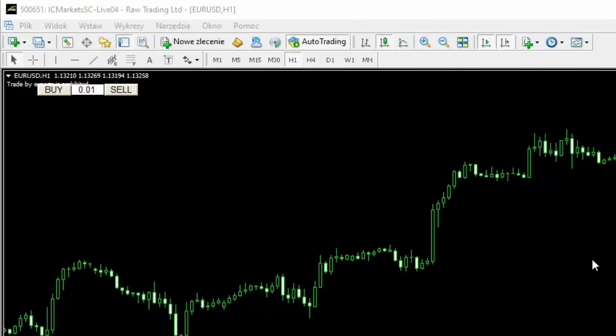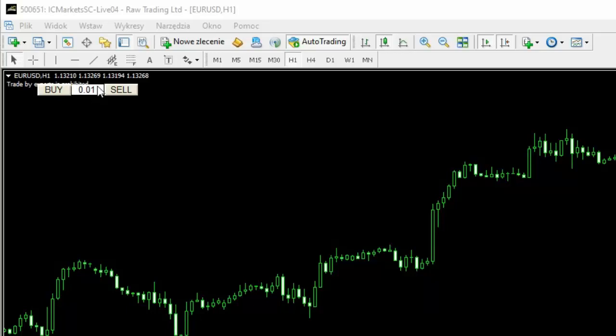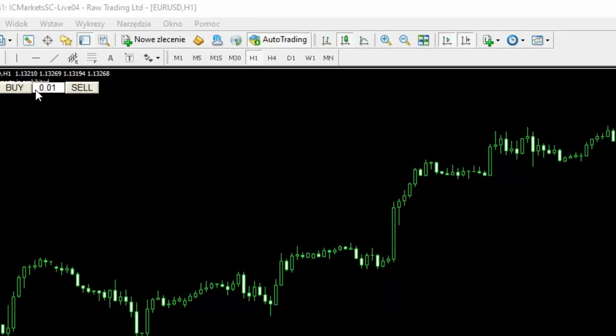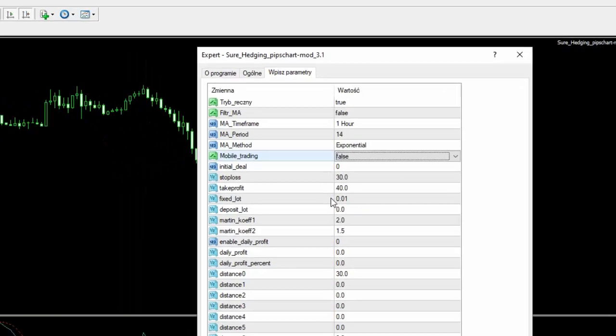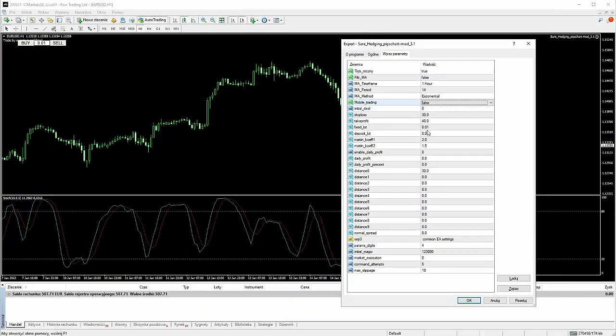Jeżeli byście chcieli grać na przykład ręcznie, bez użycia telefonu, natomiast za pomocą tych klawiszy tylko, to musicie zwrócić uwagę, aby ta wartość wolumenu transakcji - co tutaj jest to jest wartość wolumenu transakcji inicjacyjnej. I ona musi być taka sama, jak jest wprowadzona tutaj właśnie w tym fixed lot, to jest wartość wolumenu inicjacji transakcyjnej.